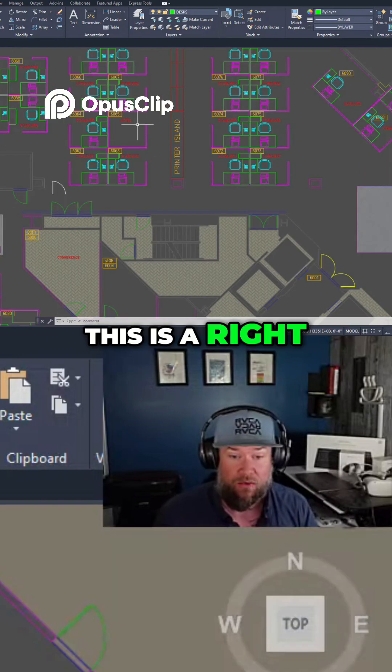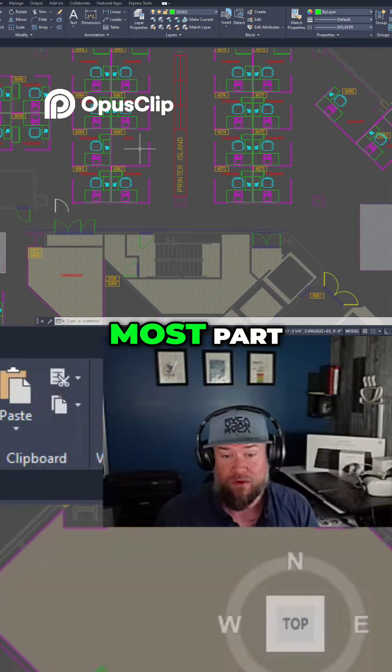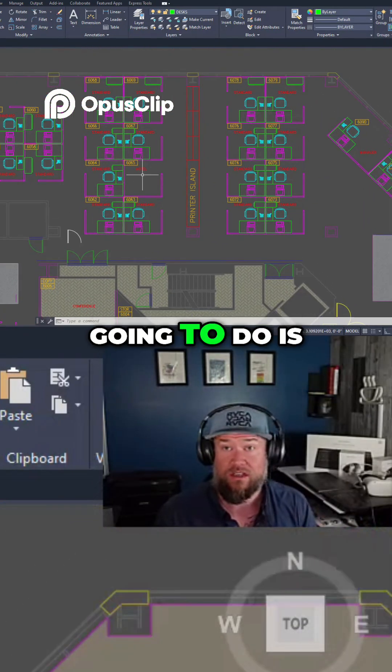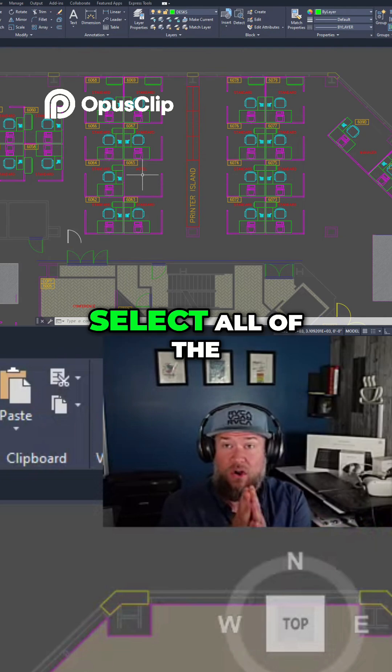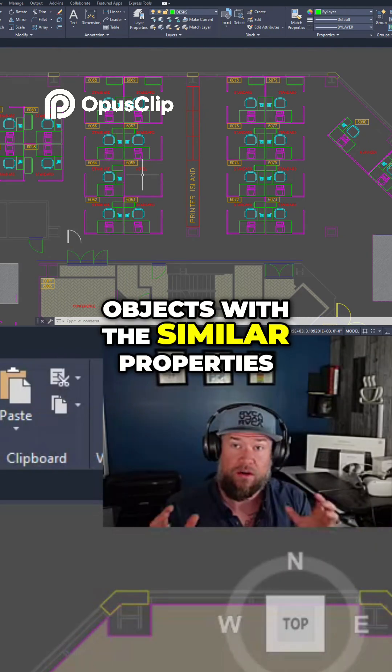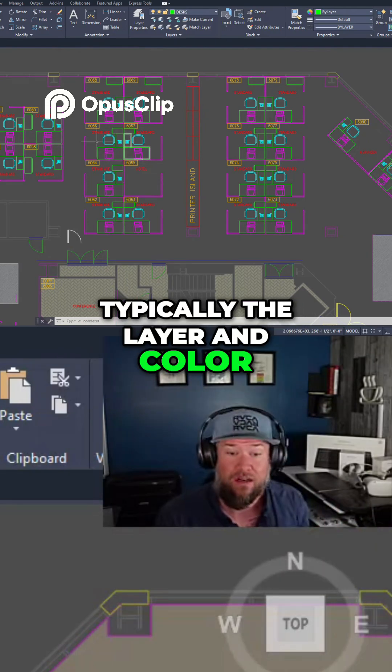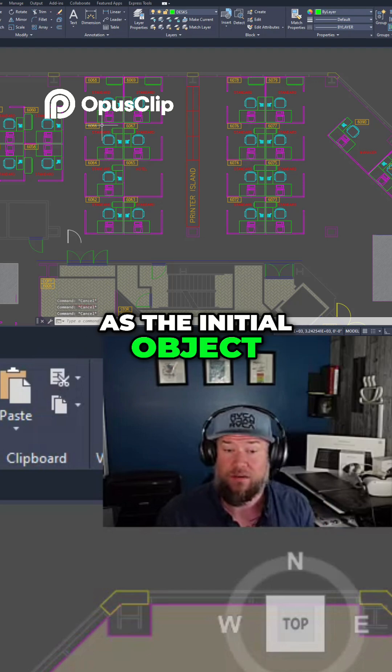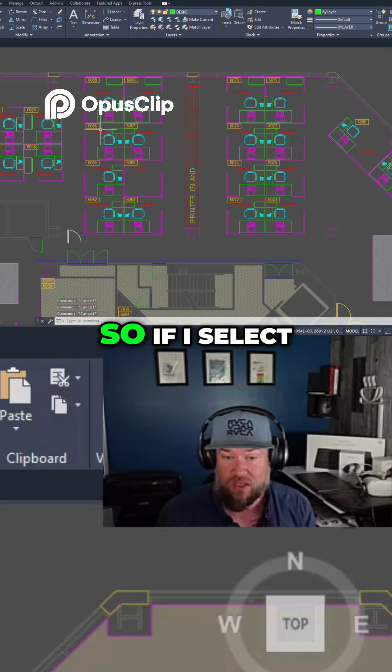This is a right-click command for the most part, but basically what it's going to do is select all of the objects with similar properties, typically the layer and color, as the initial object you've selected.